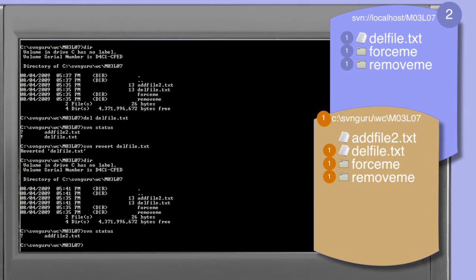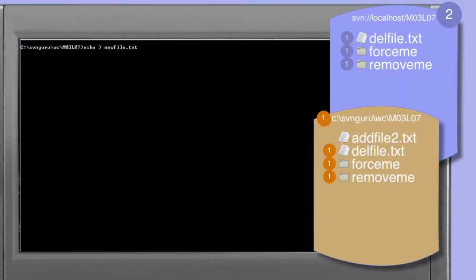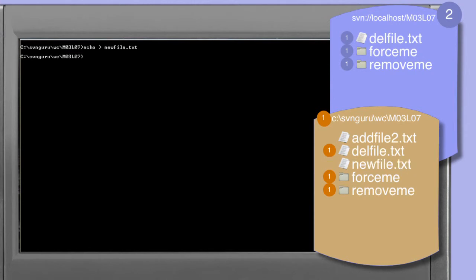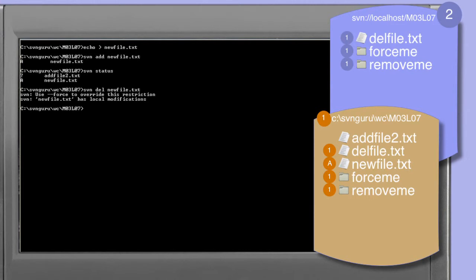Let's create a new file in our working copy using the echo command to create new_file.txt. We schedule this file for addition using the svn add command, and the status command confirms that new_file.txt is scheduled to be added. It may be tempting to think that since the subversion client sees this as a version-controlled file — indicated by the 'a' in the first column — we can use svn delete to remove new_file.txt if we realize we don't need it. Unfortunately, the svn delete command produces a warning that new_file.txt has local modifications.